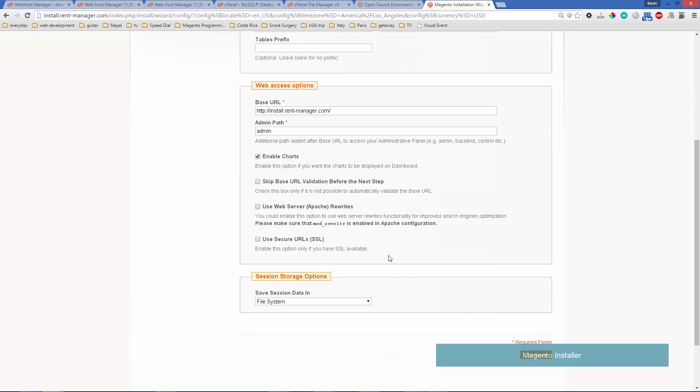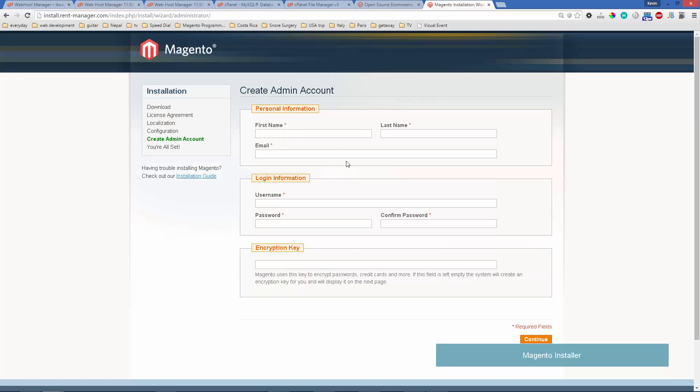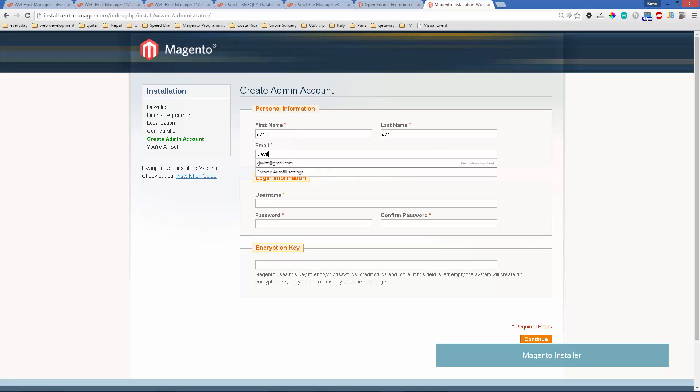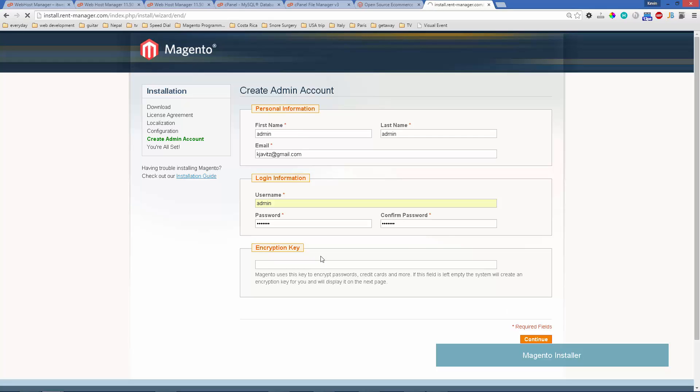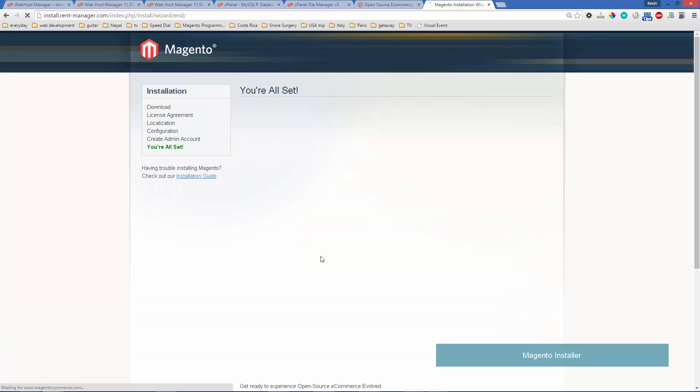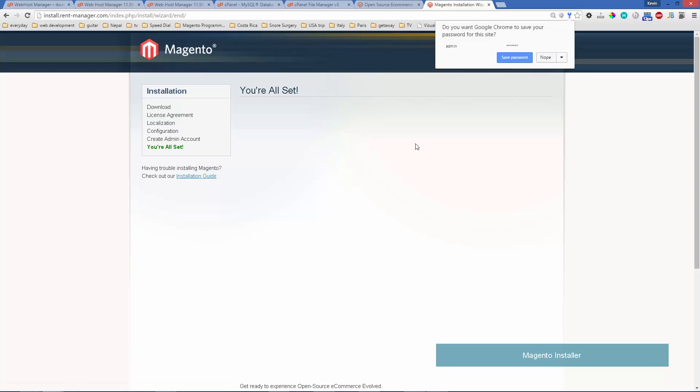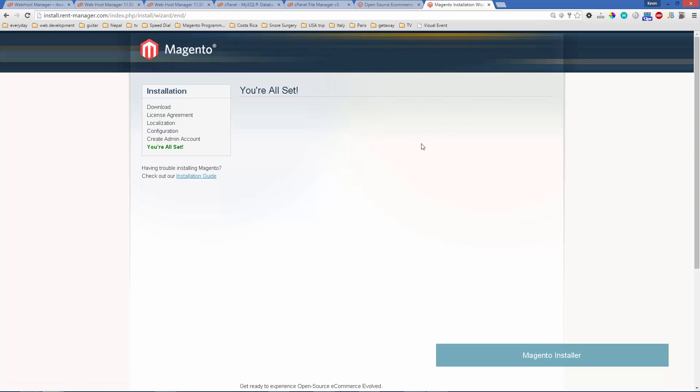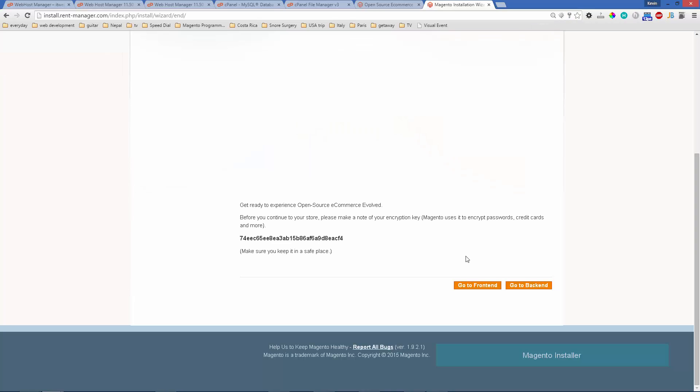We'll just leave the default settings for the rest of the fields. Then we'll put in our administrator information and we're set to go. We can go to the front end and to the back end.